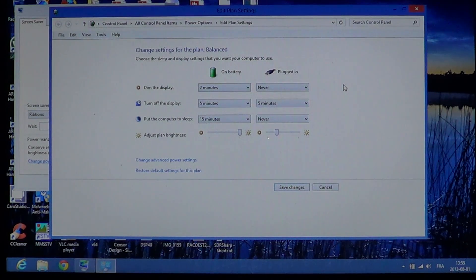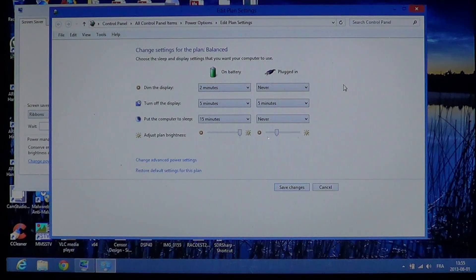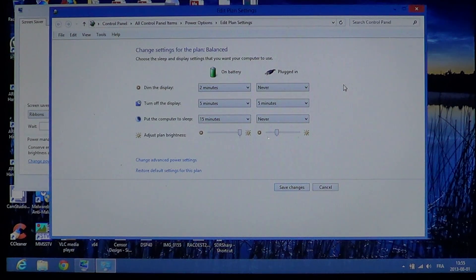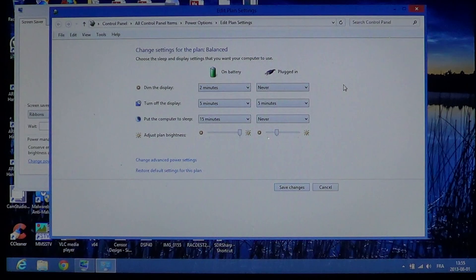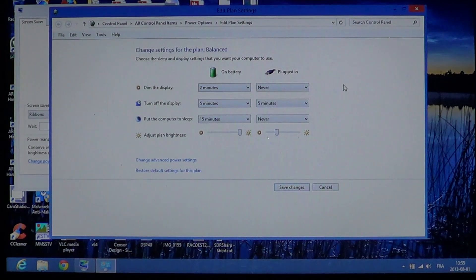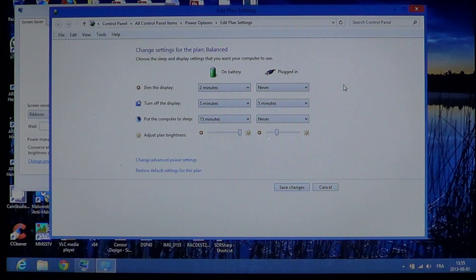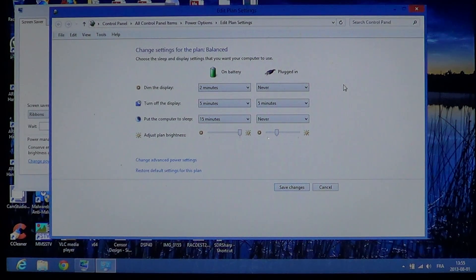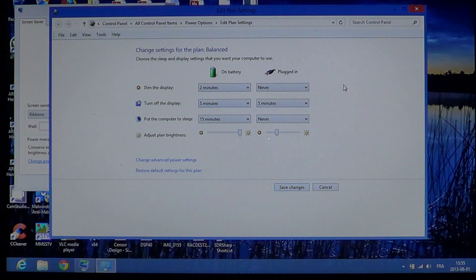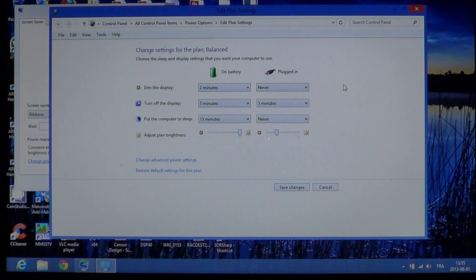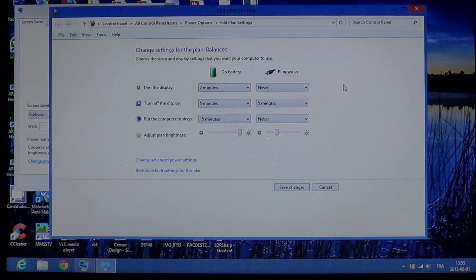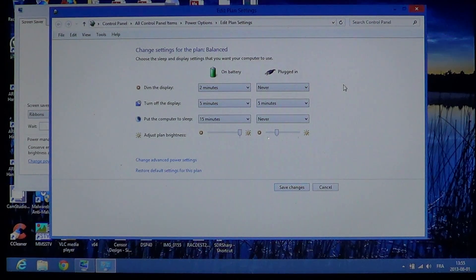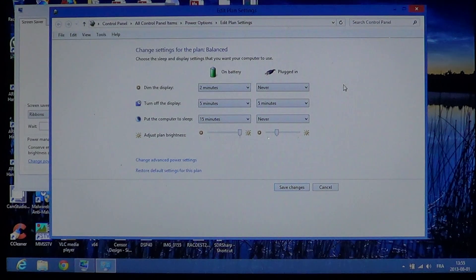So I would suggest that on battery, you do put 10, 15, 20 minutes, depending on the usage you make, where it will go to sleep mode. Personally, plugged in, I never do it. But you might want, even on a desktop, to put some amount of time.